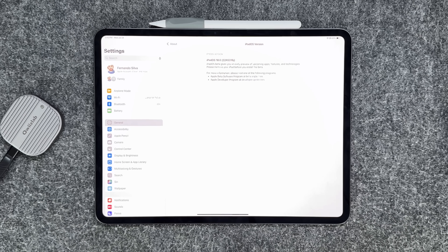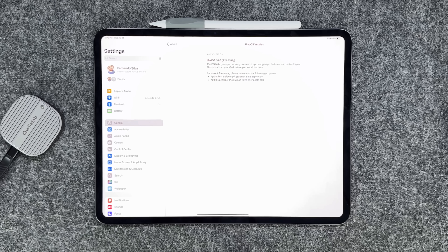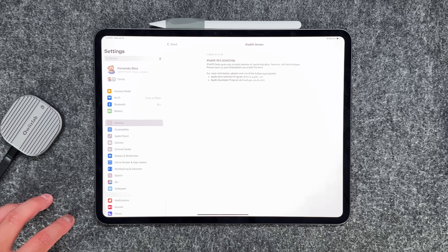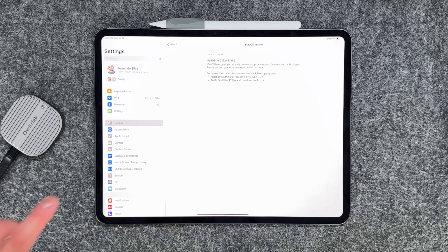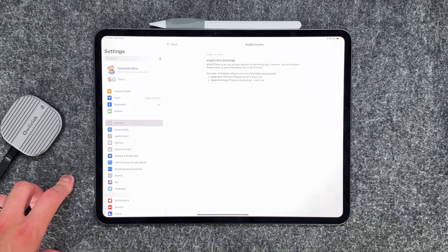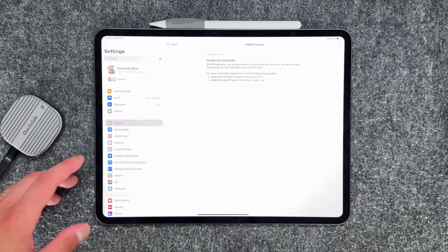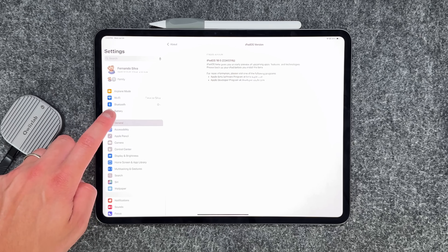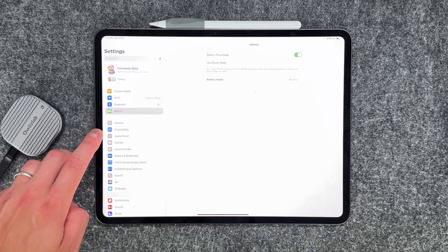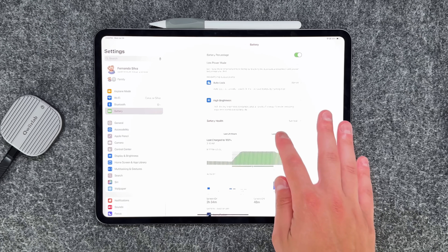Before we get into the new features, let's talk about battery life. I've been very impressed with battery life on this iPad, though it could be a little recency bias because I'm dealing with a brand new M4 iPad Pro. Previously when I had my M1 iPad Pro the battery life was pretty atrocious. Let's go into battery and see exactly what we've been dealing with.